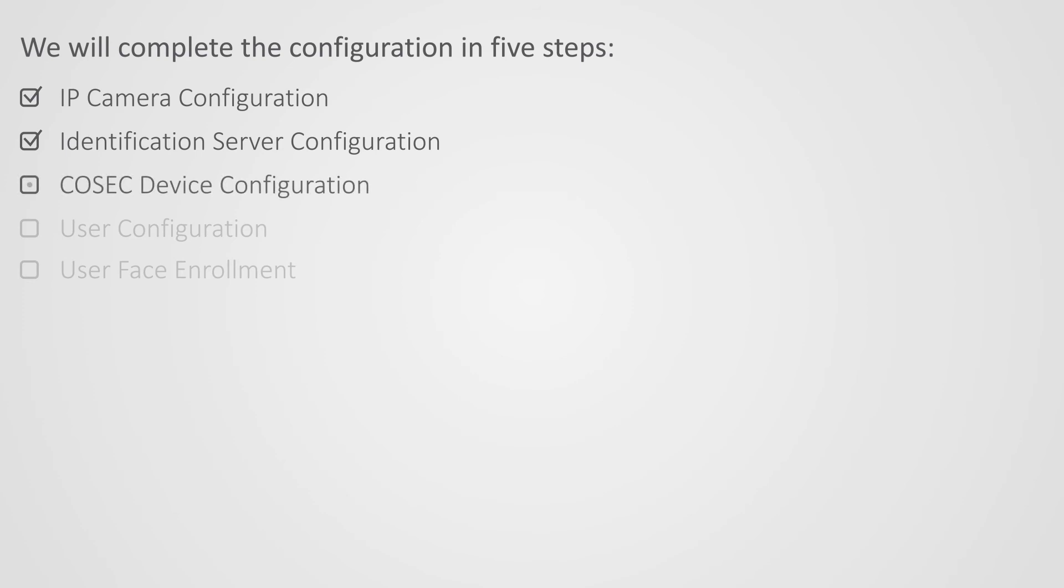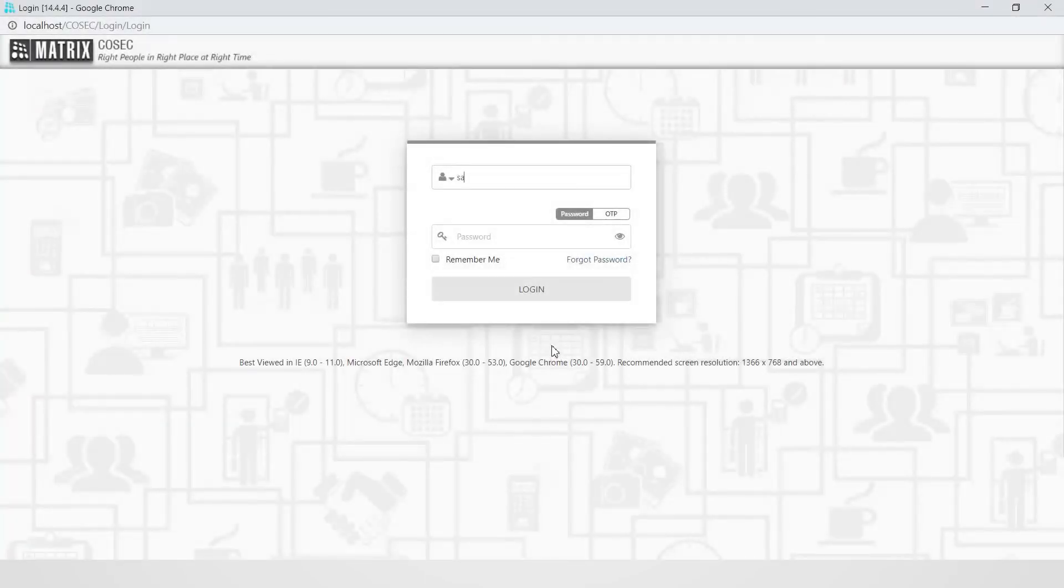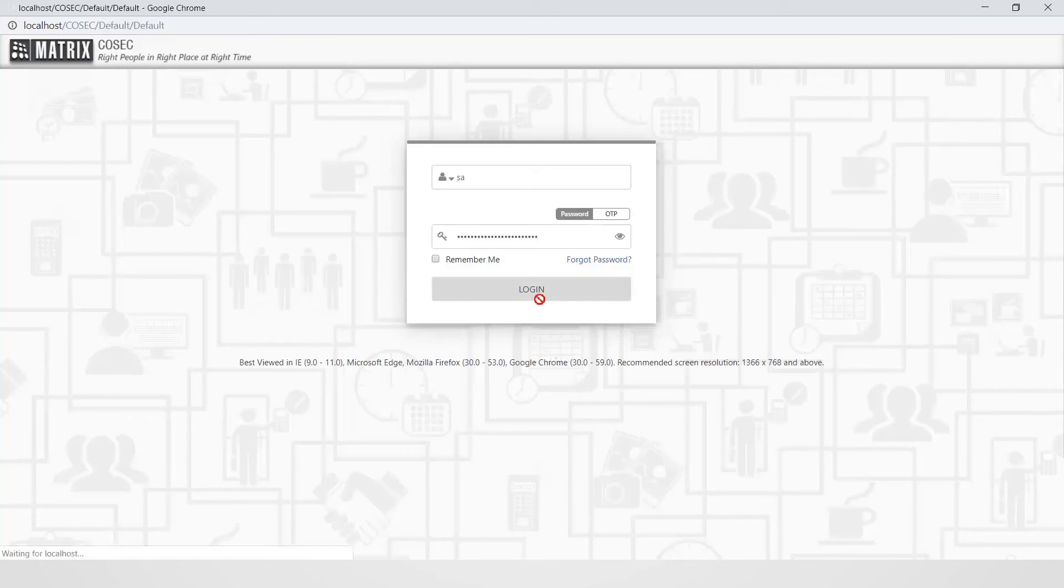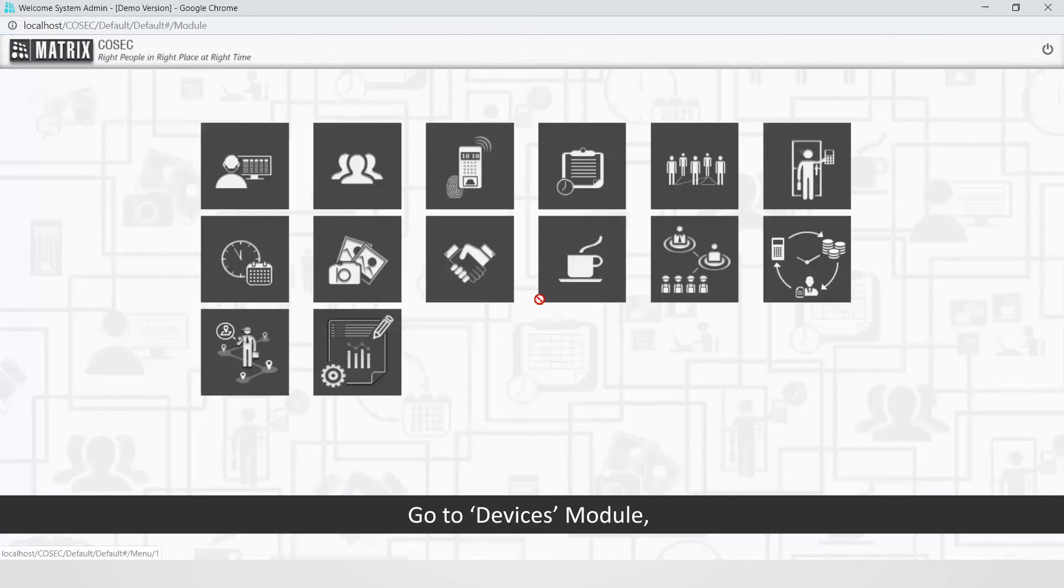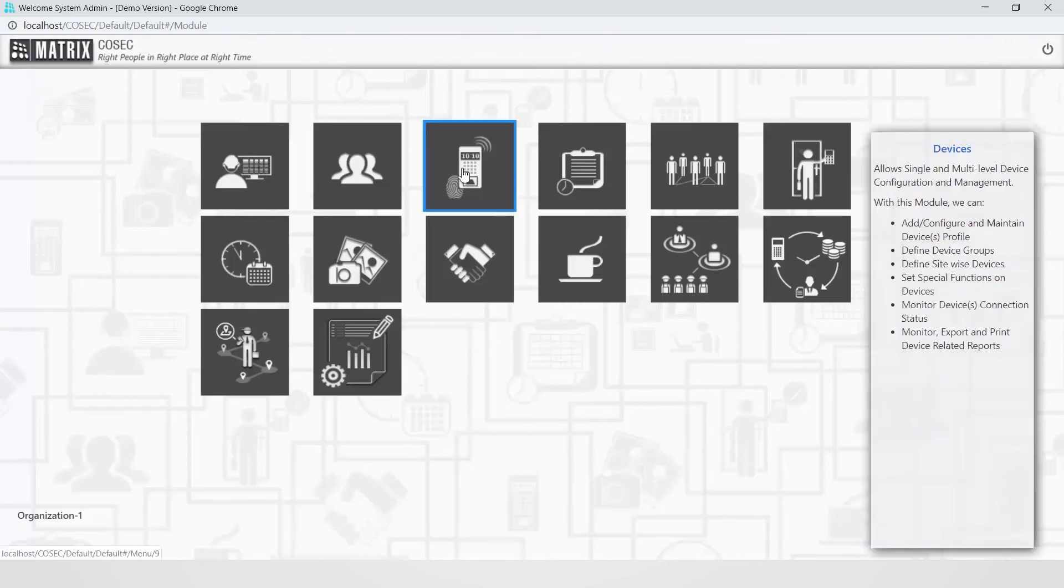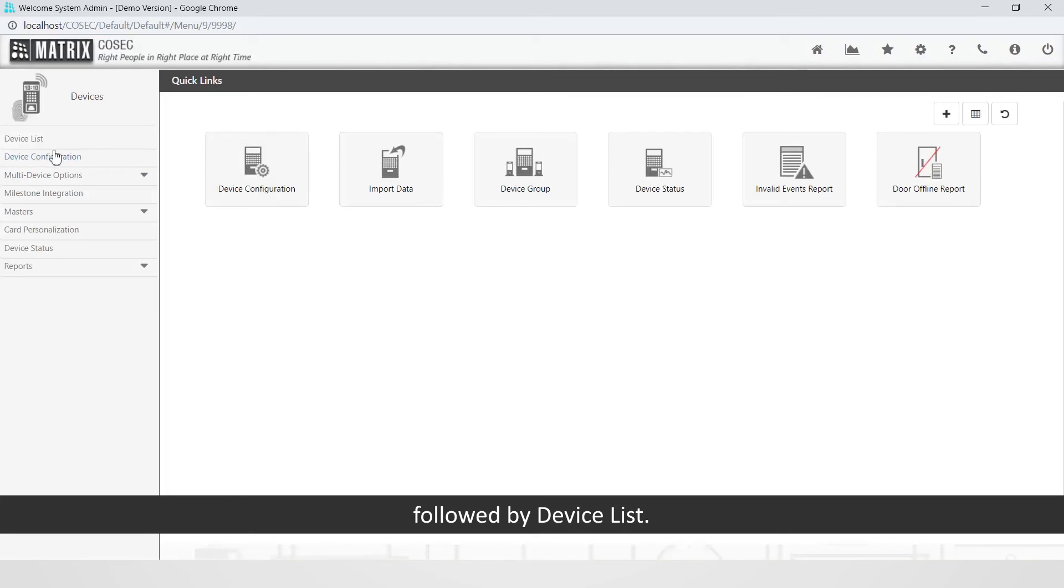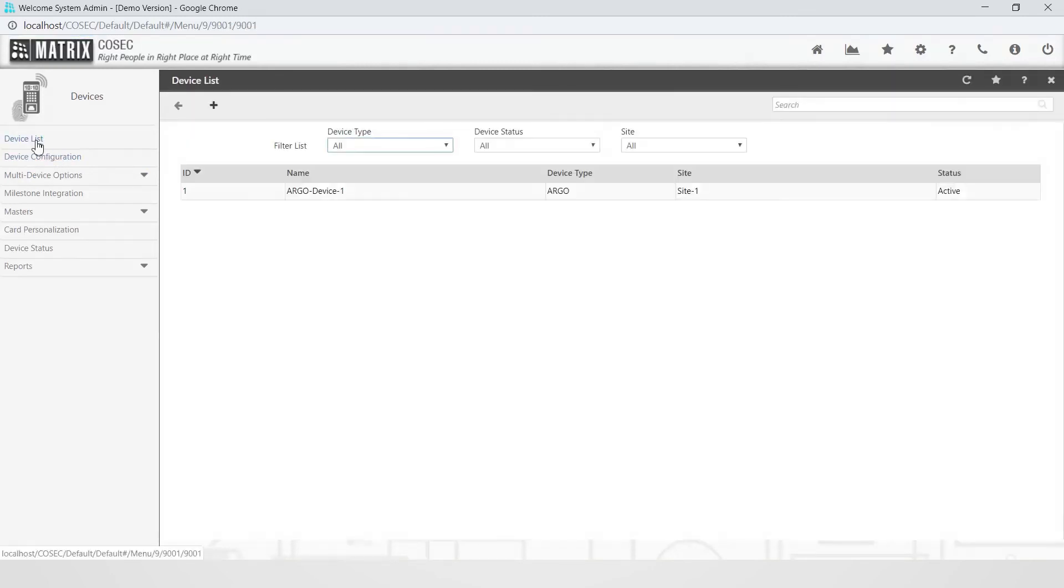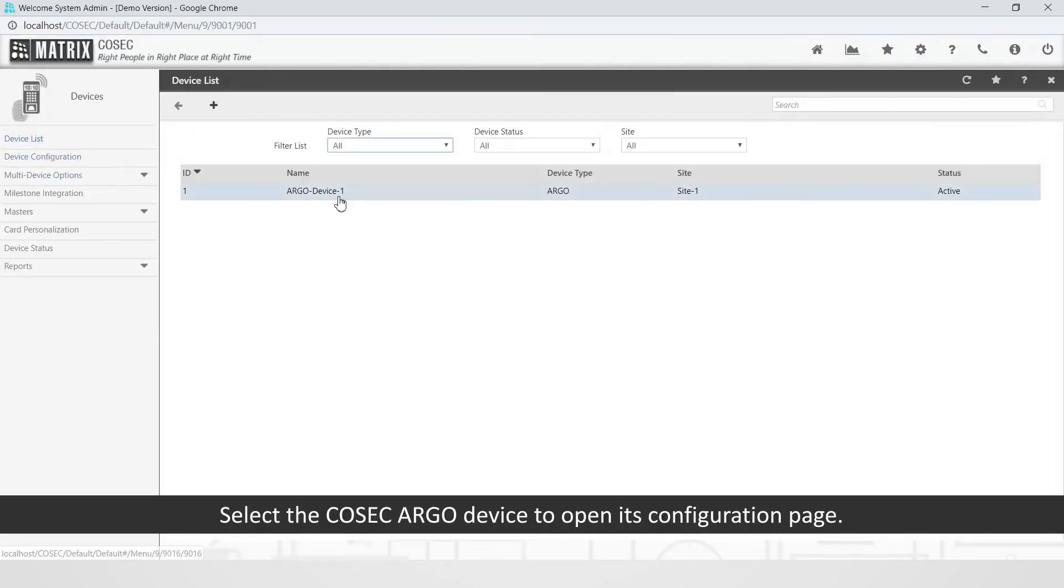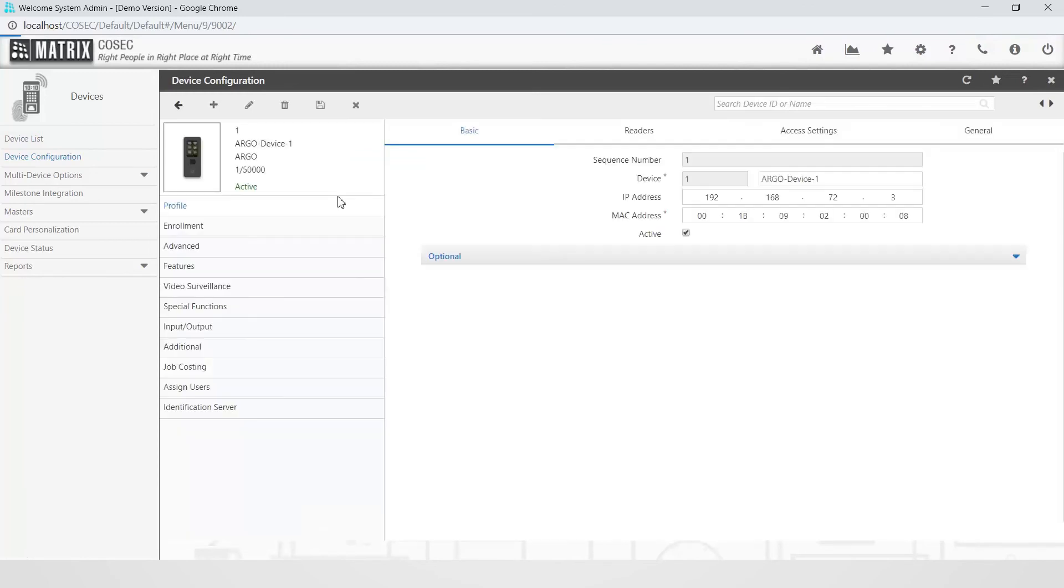Let us move on to the third step to configure Cosec Argo. Go to Devices Module followed by Device List. Select the Cosec Argo device to open its configuration page.